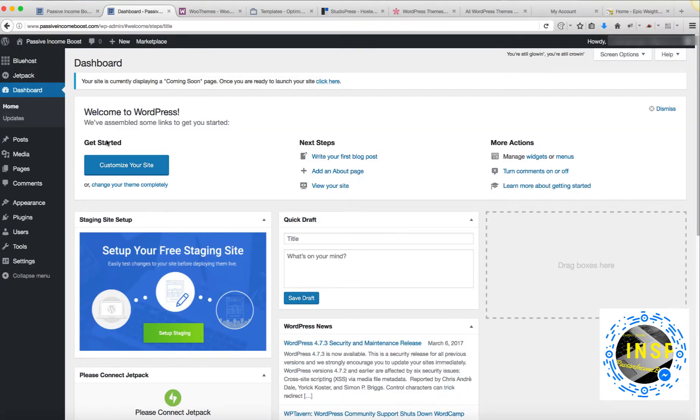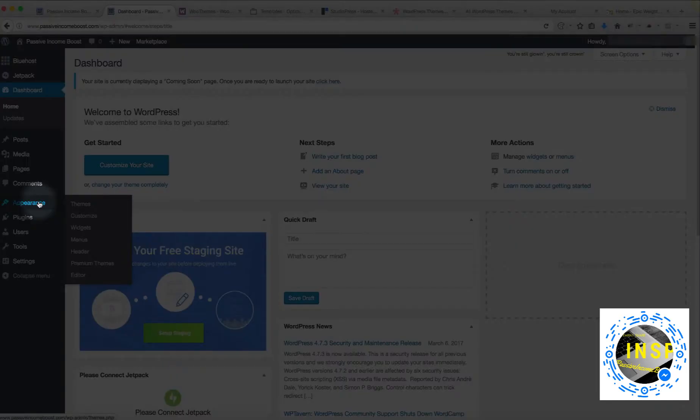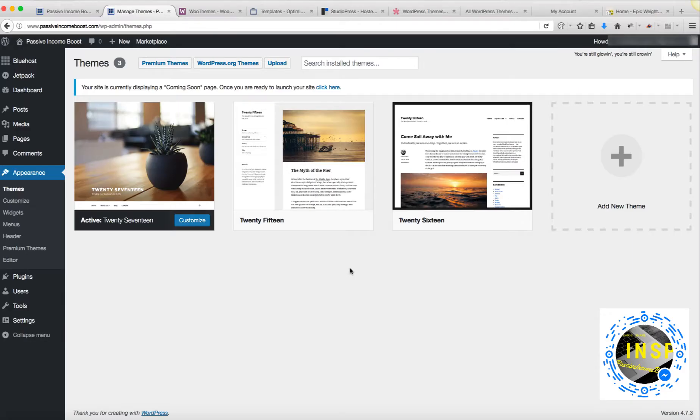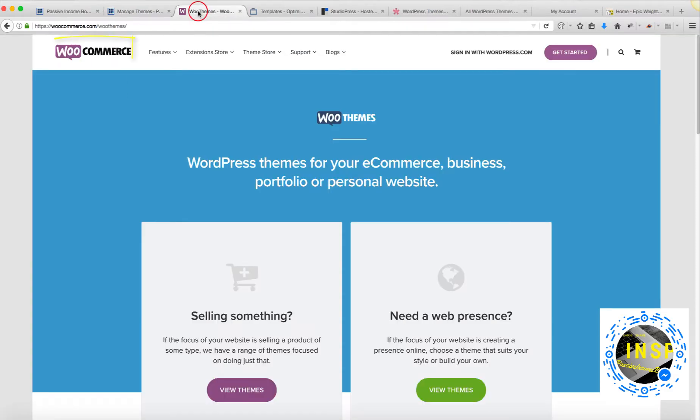If you want to install a theme, we're going to go to Appearance and Themes. There are many different themes you can select and install. Some of them are free, some of them you need to pay. There are different companies available to choose themes from.